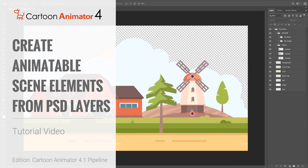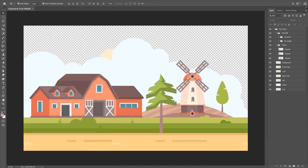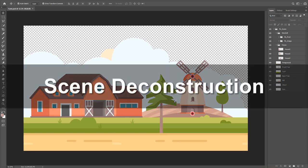Hey everybody, in this tutorial we're going to talk about how you can speed up your scene creation in Cartoon Animator 4.1 by using PSD templates. We're going to talk about the structure of the PSD file when you import it into Cartoon Animator, compare the two, and show you a couple of naming conventions you can use to make your production a little bit faster.